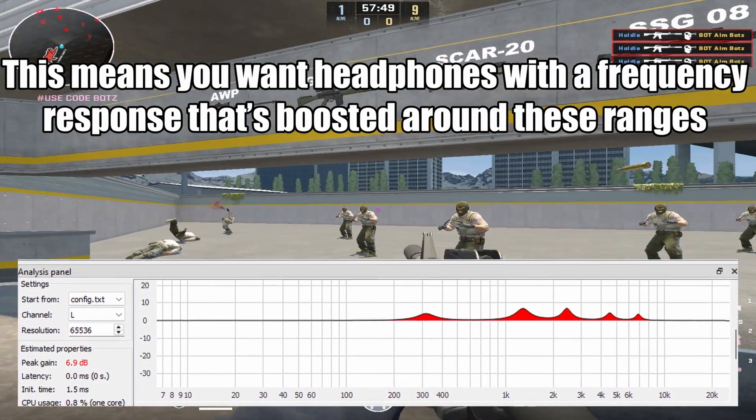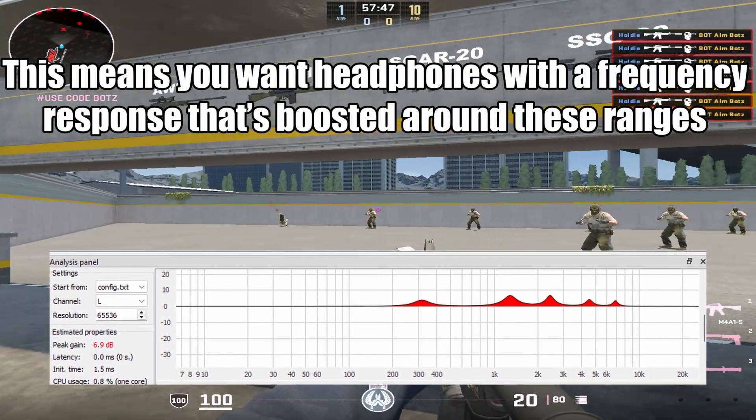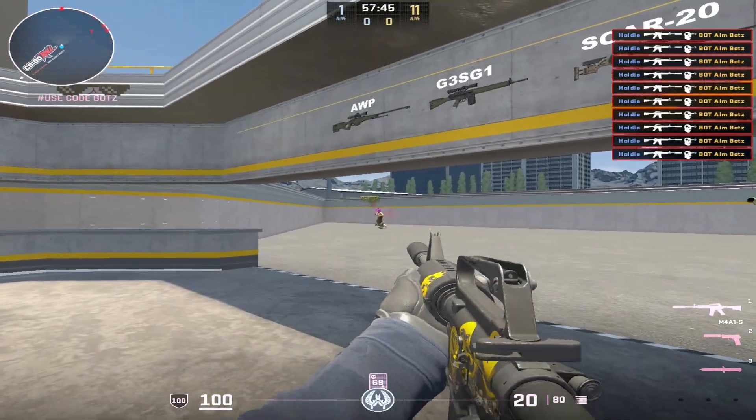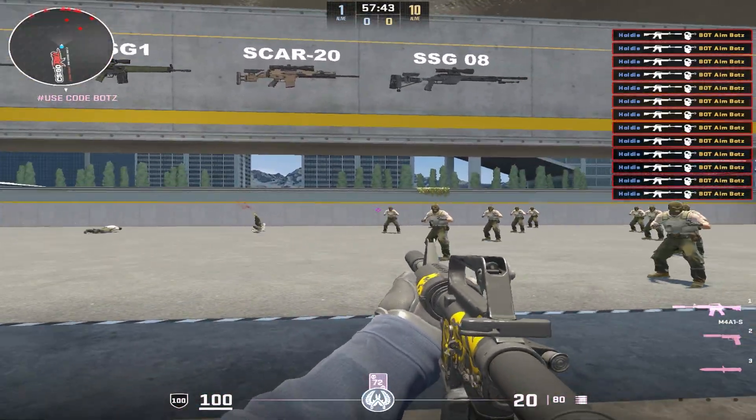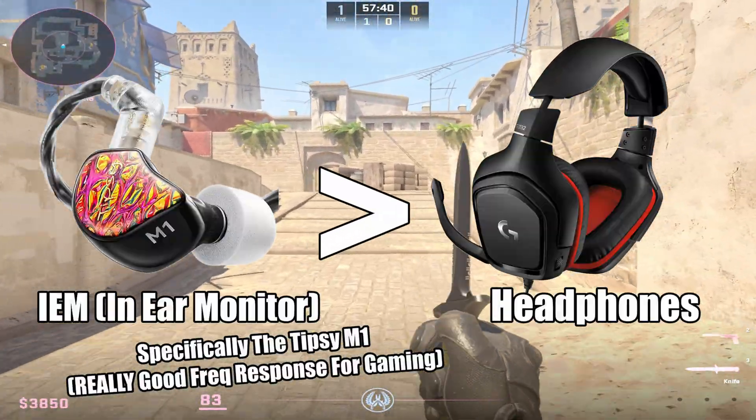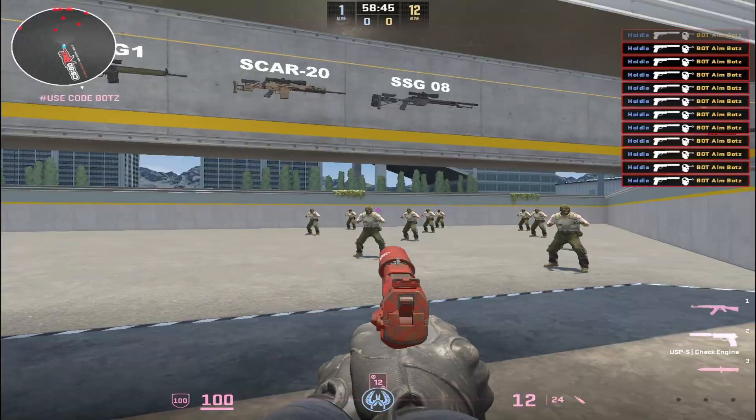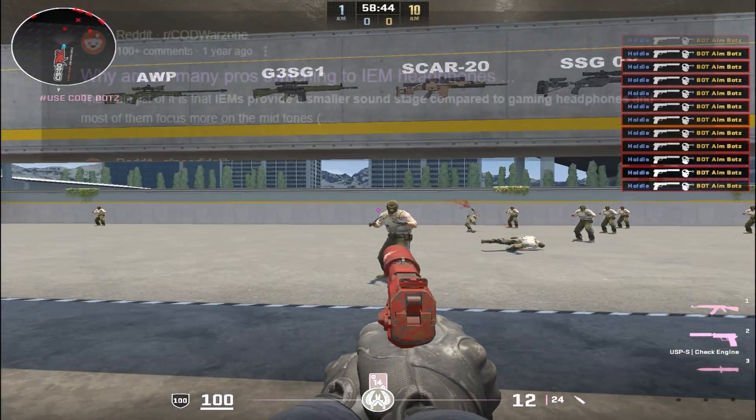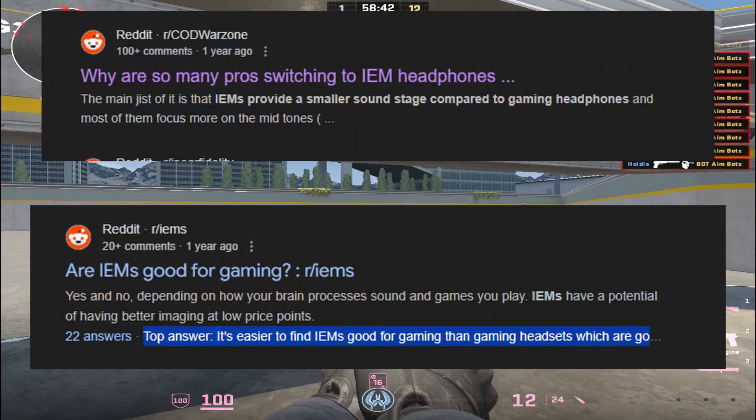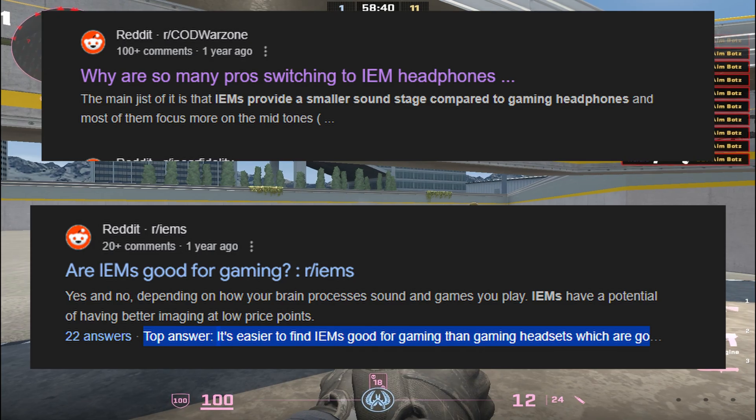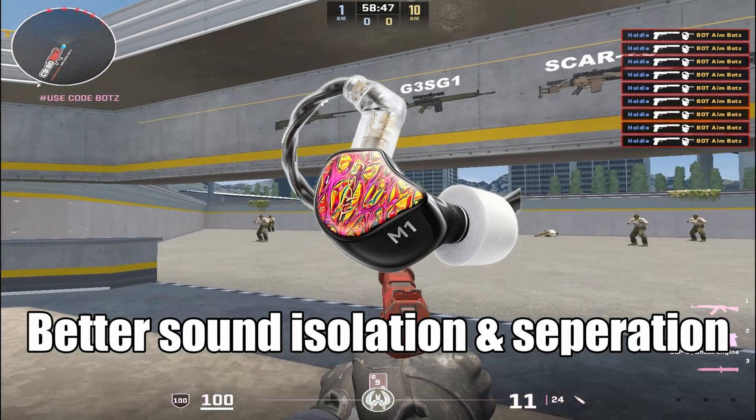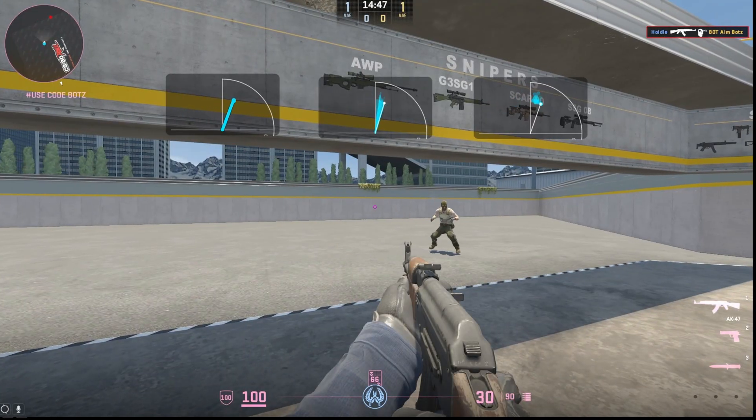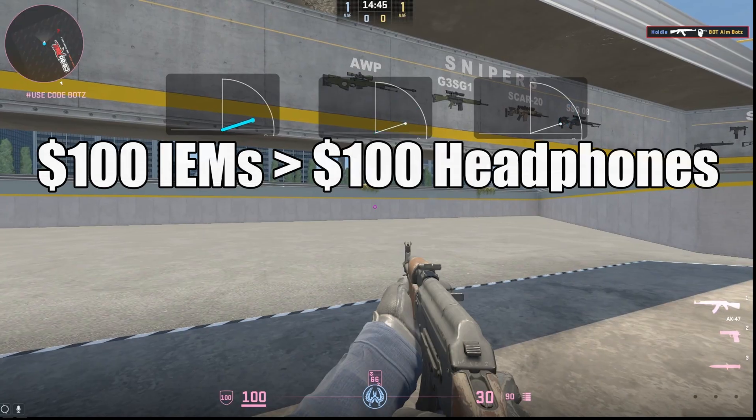If your headphones naturally boost these areas, you'll have a much easier time picking up footsteps and positioning enemies without doing any work. I personally recommend in-ear monitors over traditional gaming headsets for competitive play. IEMs just have really good clarity and the sound separation and isolation is a lot better than headphones, especially when comparing prices together.